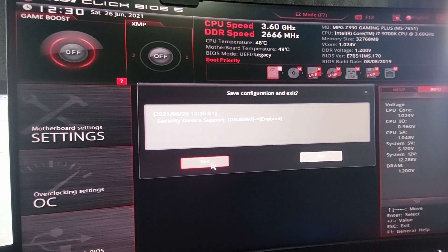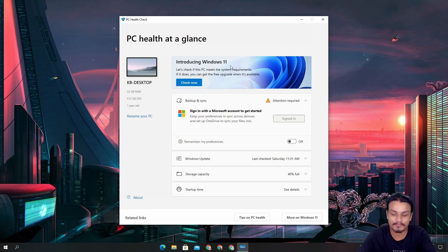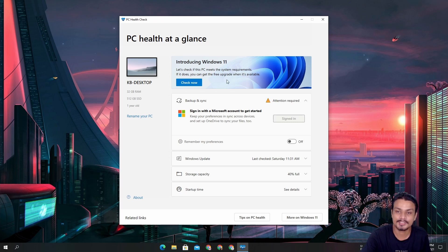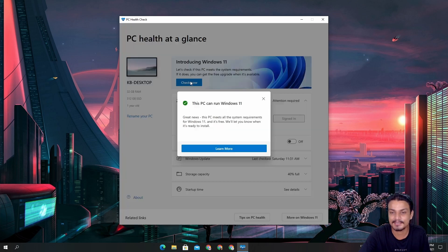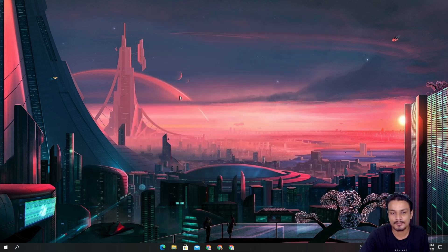I'll save it and head back to the desktop. Welcome back — we have successfully enabled TPM from the BIOS. Now let's check again: can my PC run Windows 11? Yes! Great news — 'This PC meets all the system requirements.' It's that simple.